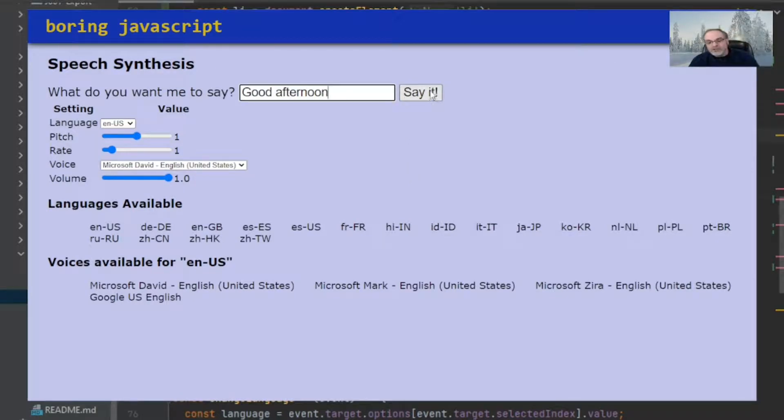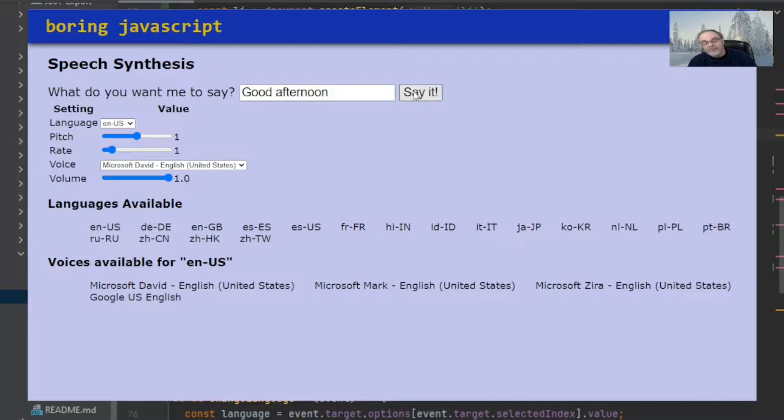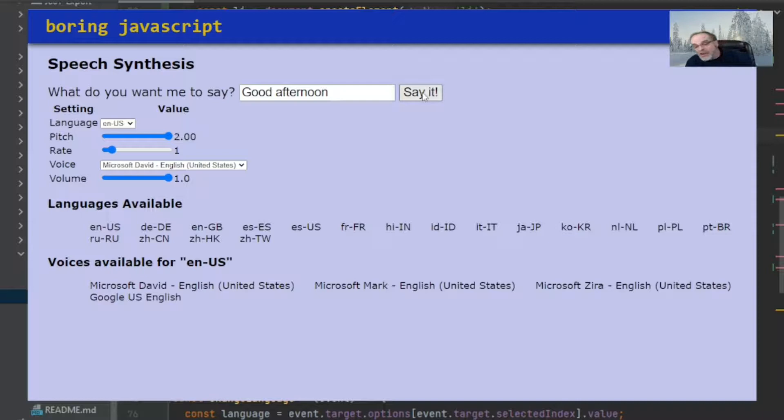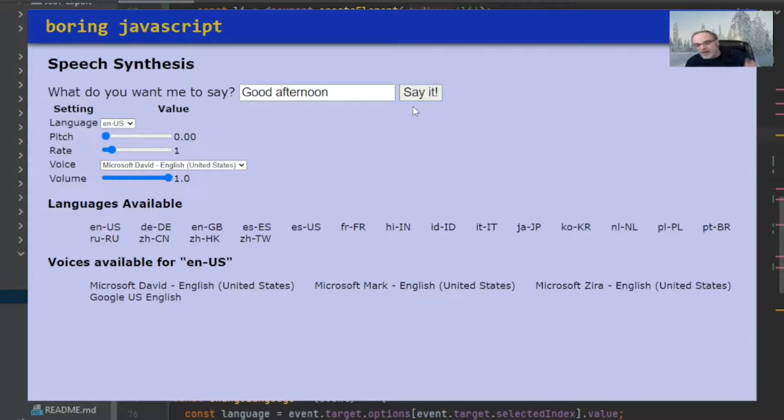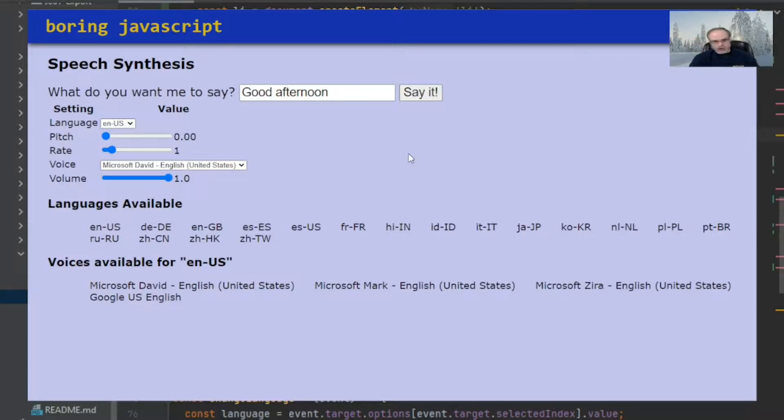Let's just take a look at some of the other ones. Well, we can do the pitch. This is the normal pitch. We'll stick with David here. Good afternoon. Let's take the pitch all the way up to two and see what happens. Good afternoon. As you can tell, the pitch got a little higher. Let's go all the way back down to zero and see what happens. Good afternoon. As you can tell, it got a little bit lower.